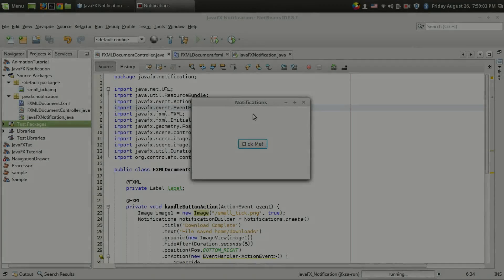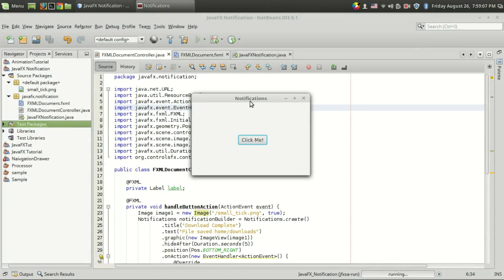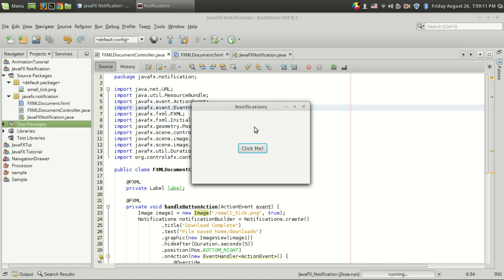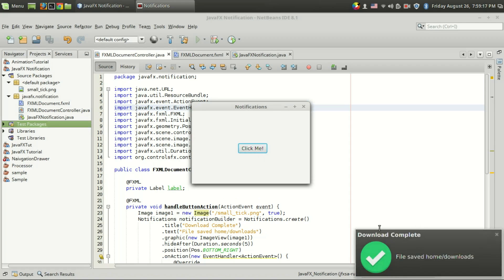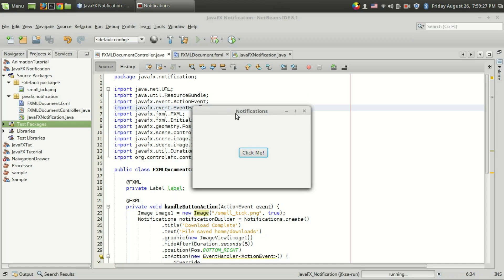Welcome back to Genuine Core. In this video I'm going to show you how to make notifications in JavaFX. When we click on a button, a download complete notification will be generated. The importance of this notification is that it will auto-hide after a certain time period, which can also be programmed.